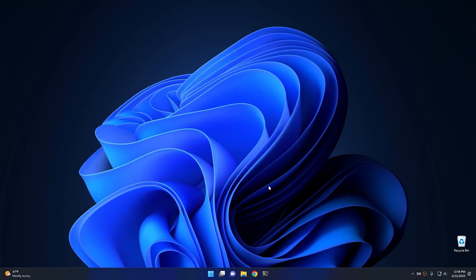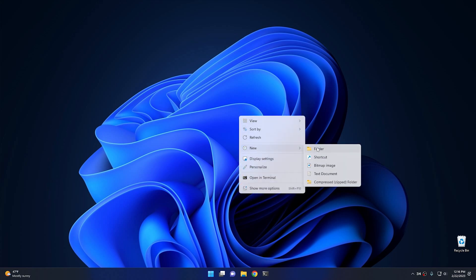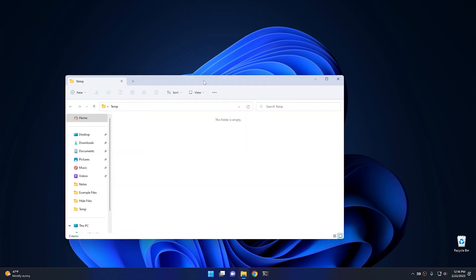Here we are on Windows 11, and all of these tips should work on Windows 10 as well. I'm using Windows 11 as an example because it's what I already have loaded on my test system. For all of these, we're going to have to create a folder real quick, something that we can hide. I'm just going to call this one Temp, and then from within this folder, we're going to do most of the work that we're doing today.